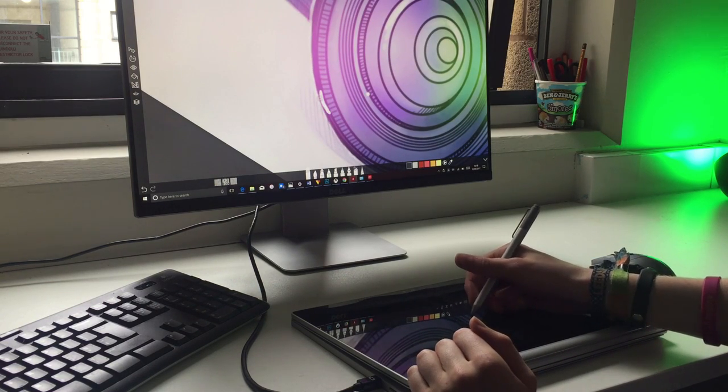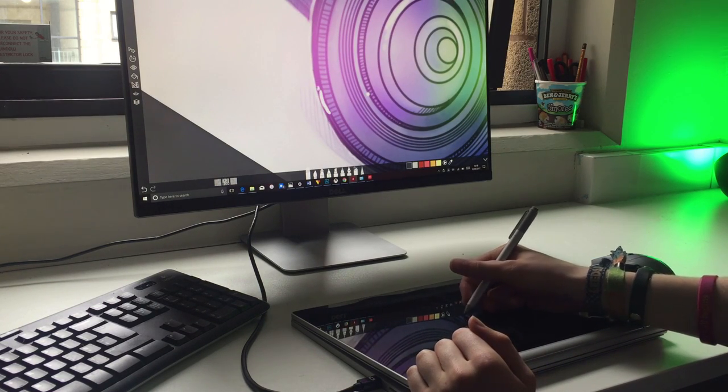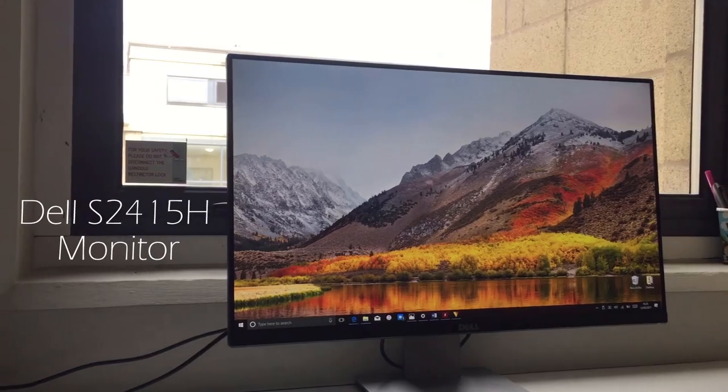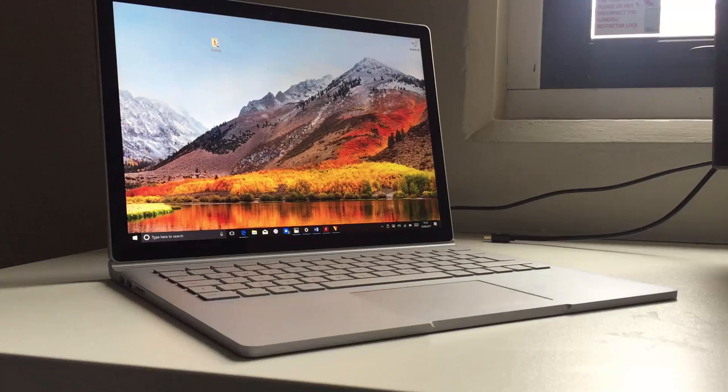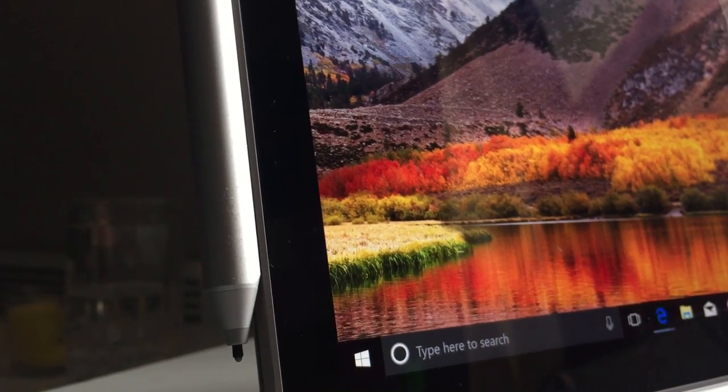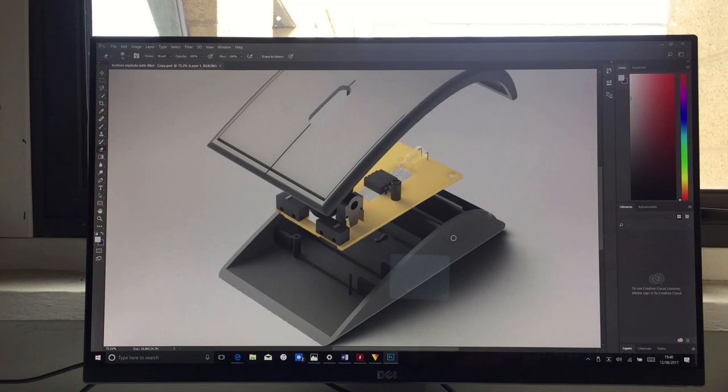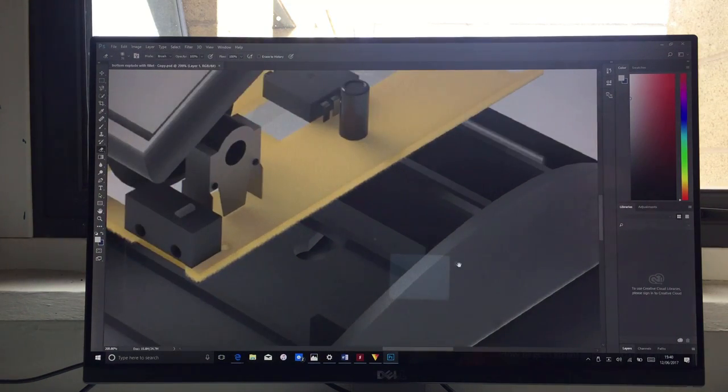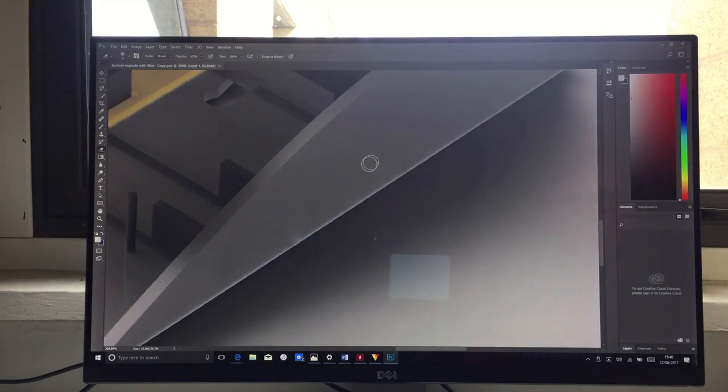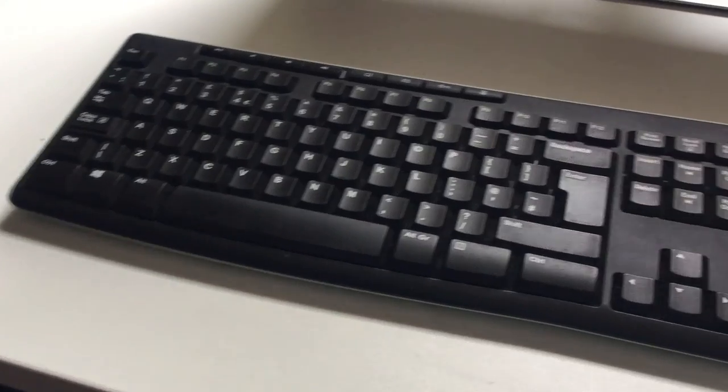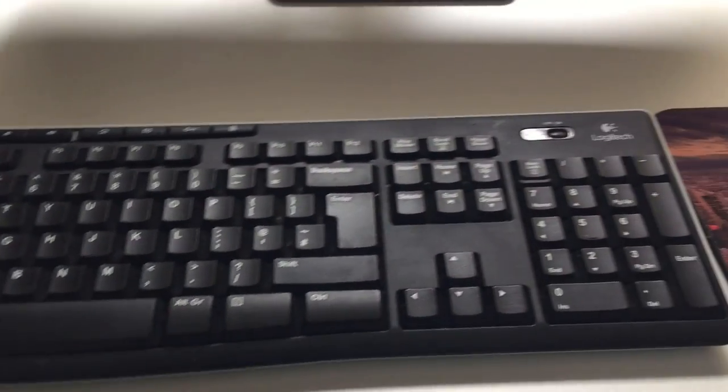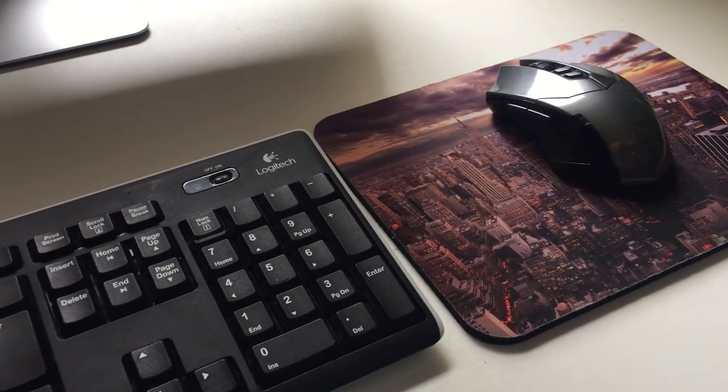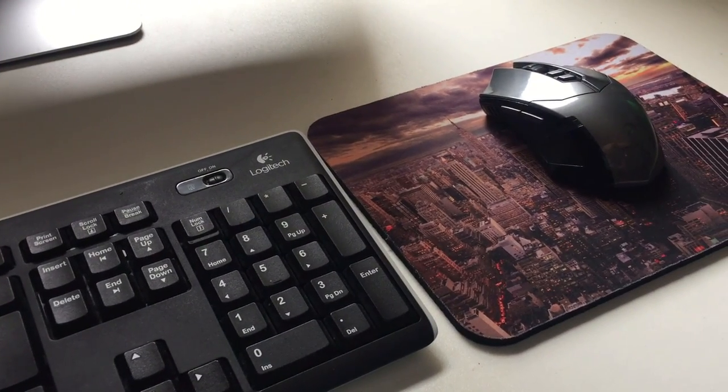To create the setup, you'll need an external monitor, some form of Surface Book or Surface Pro, a Surface Pen, and some software such as Photoshop or Sketchable to receive the pen input. A mouse and keyboard are also optional, as there are a few different methods to do this, and I will run through each one individually.